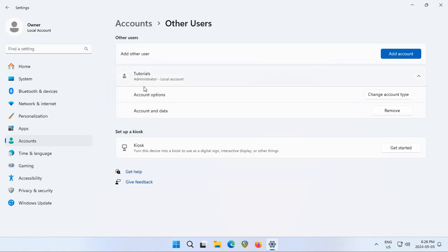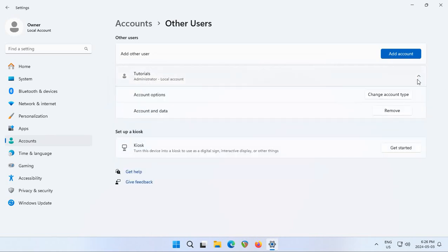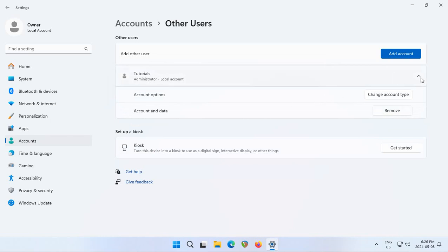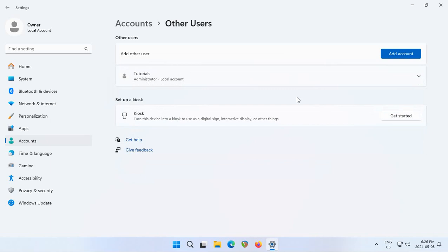If you ever needed to delete the account, see it in the list, click on the little arrow and you could click on remove and it'll give you the option to remove the account and the data if you wish, or to leave the data there in terms of document folders etc. But of course having just created it we will leave it alone at the moment. Now let's log into it.